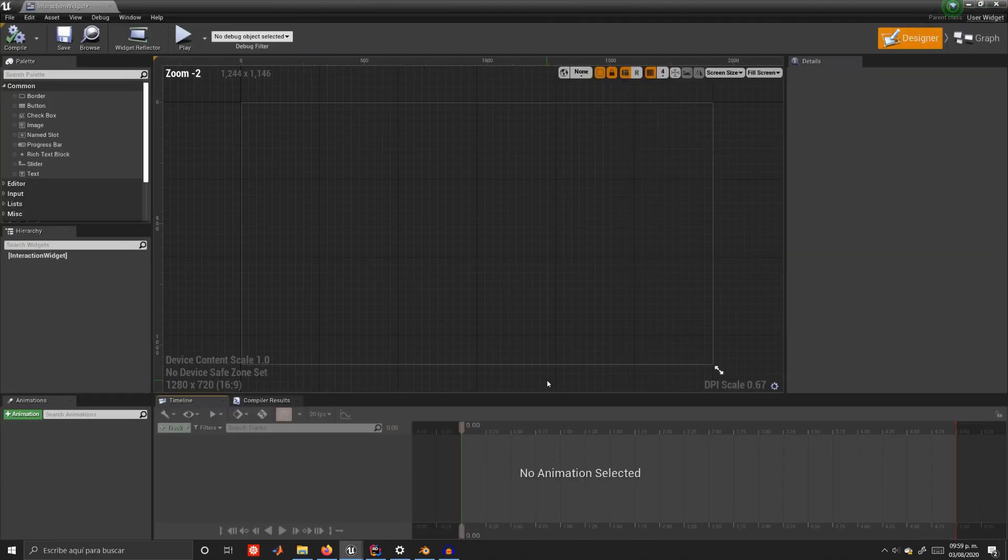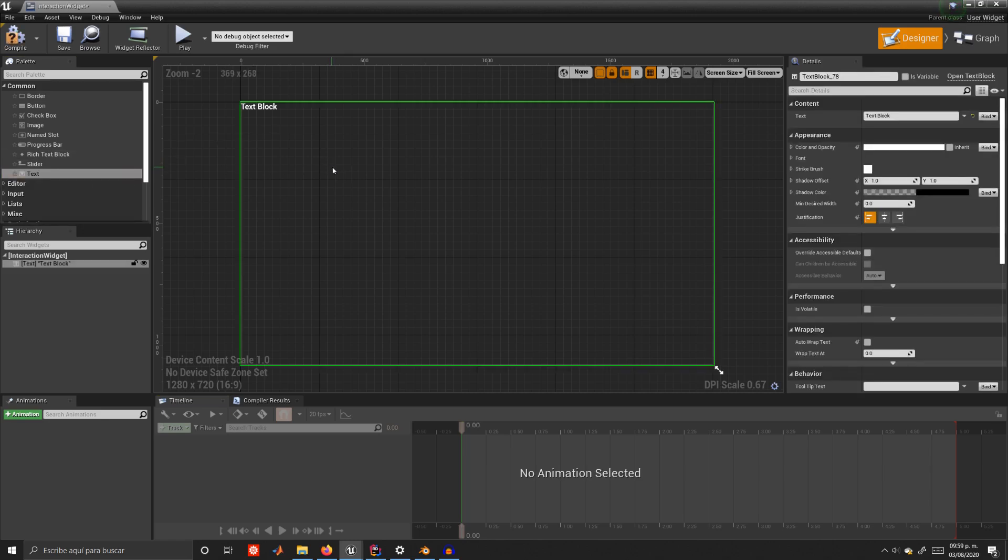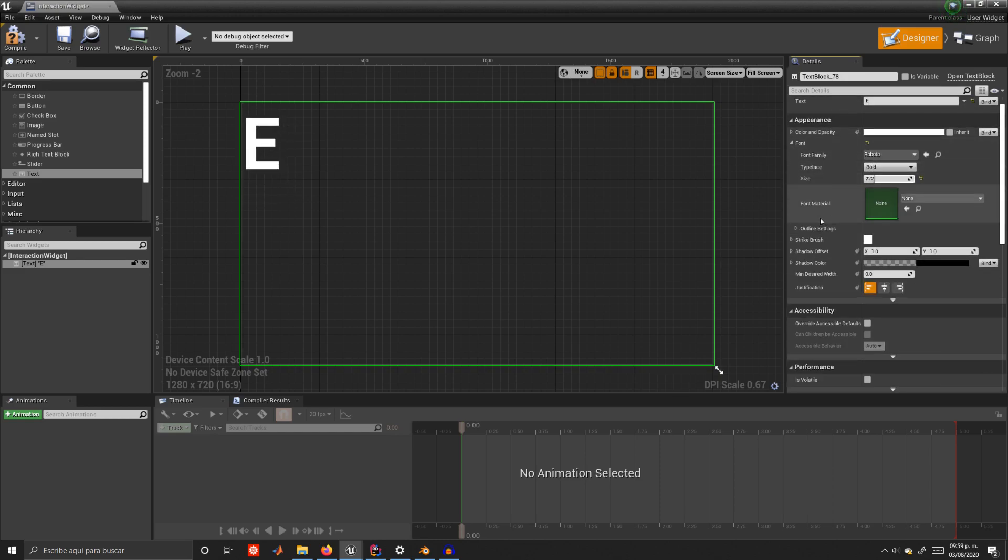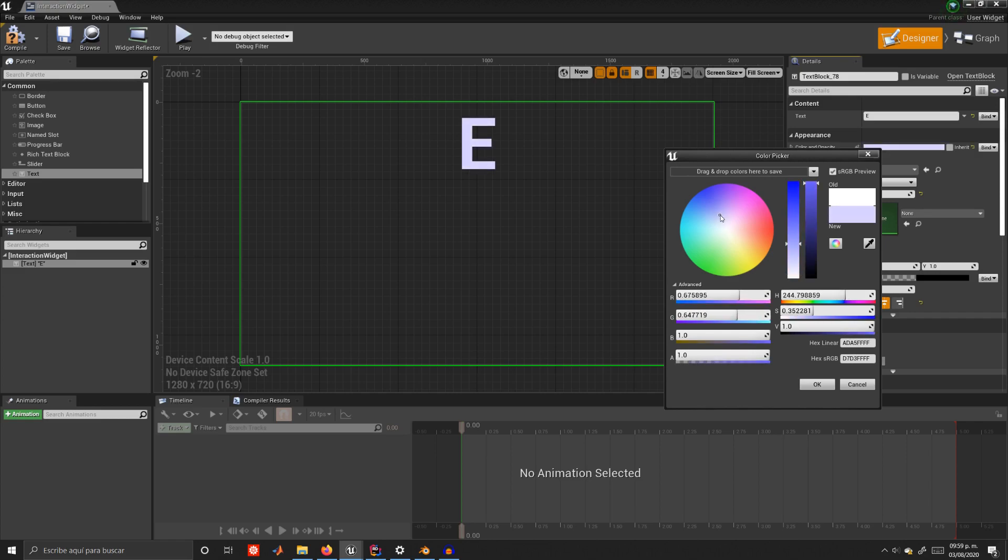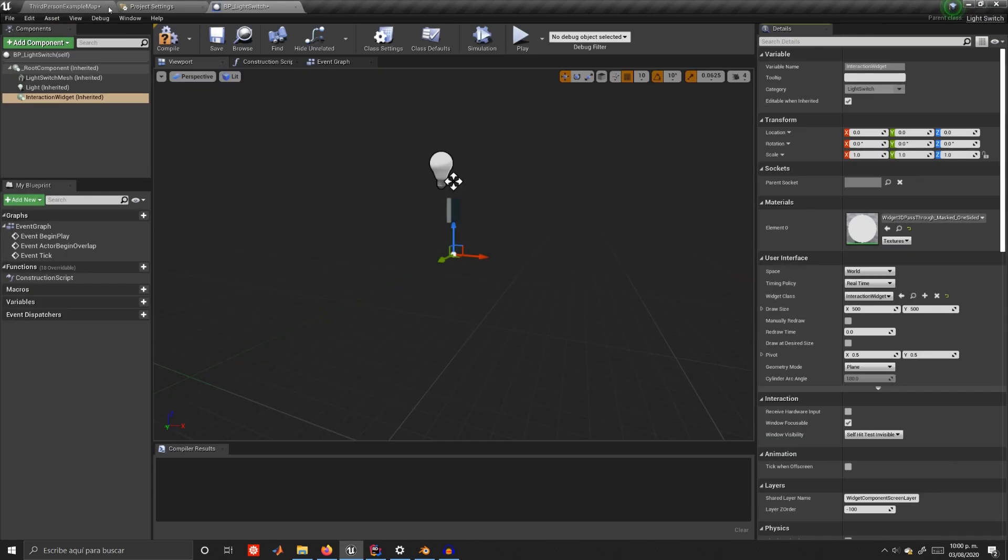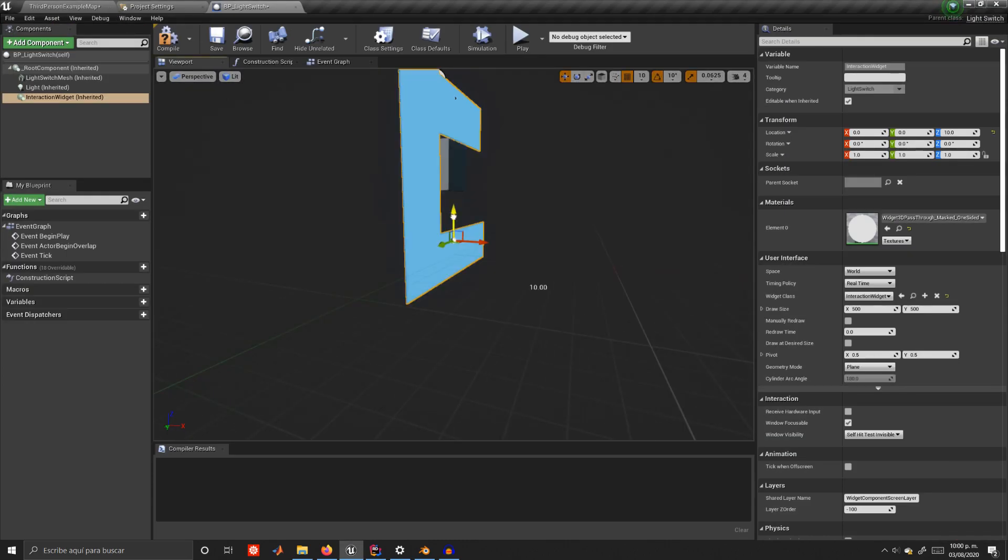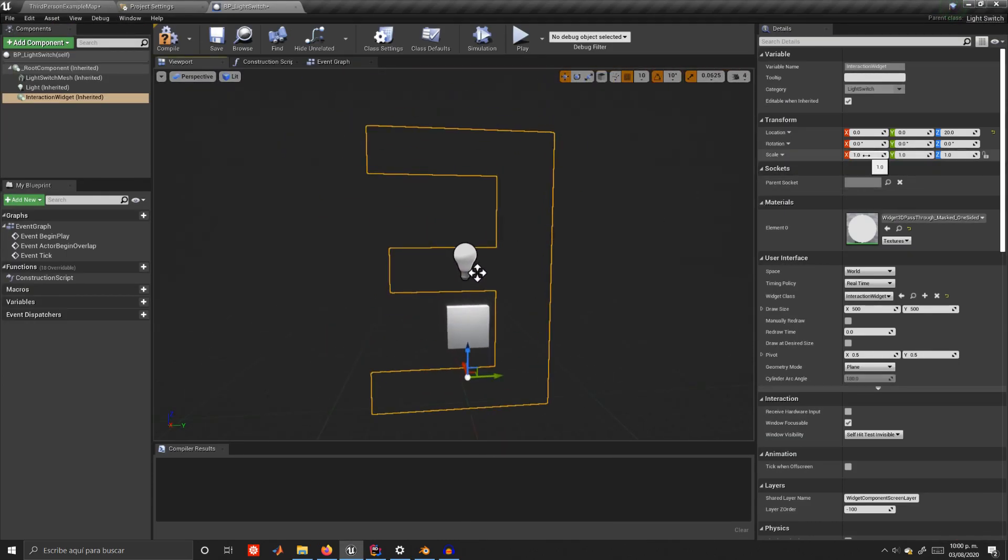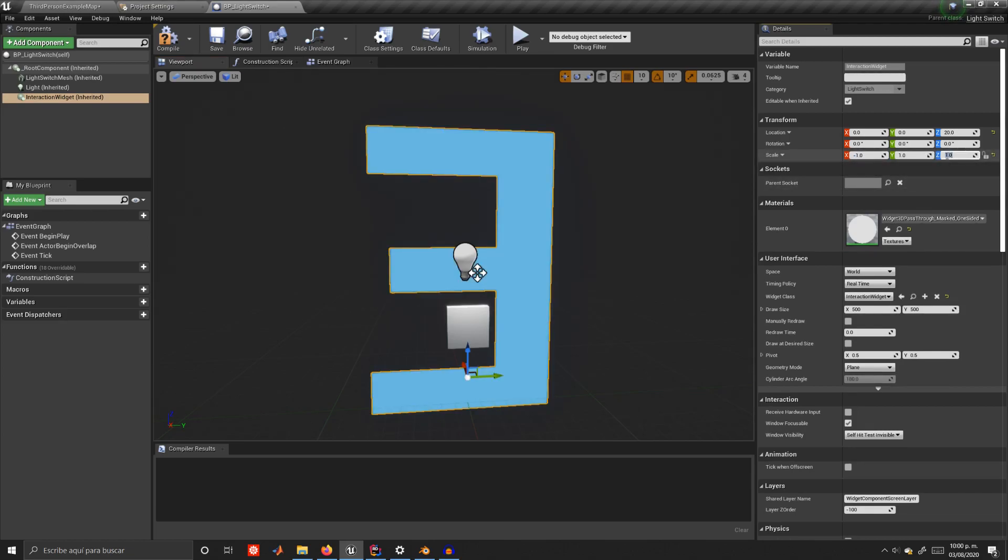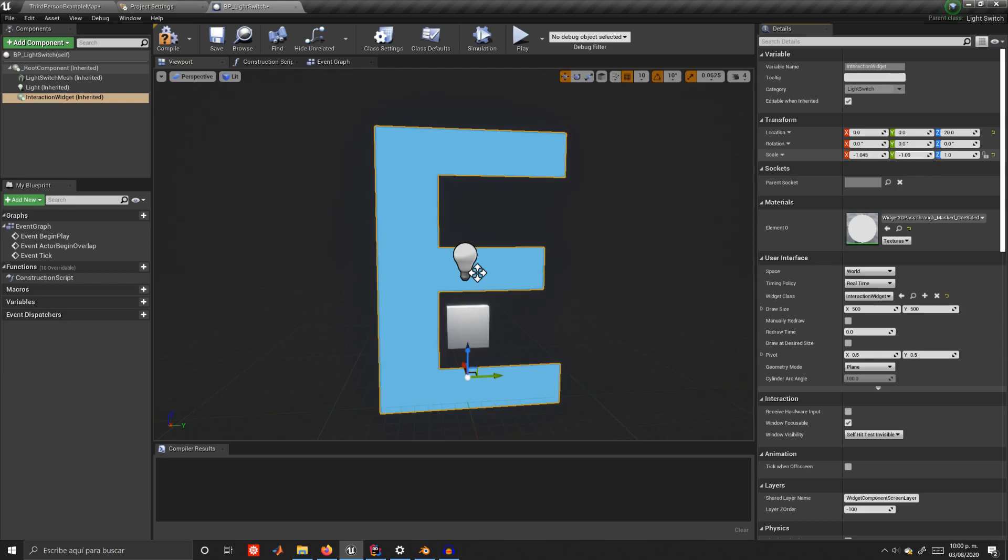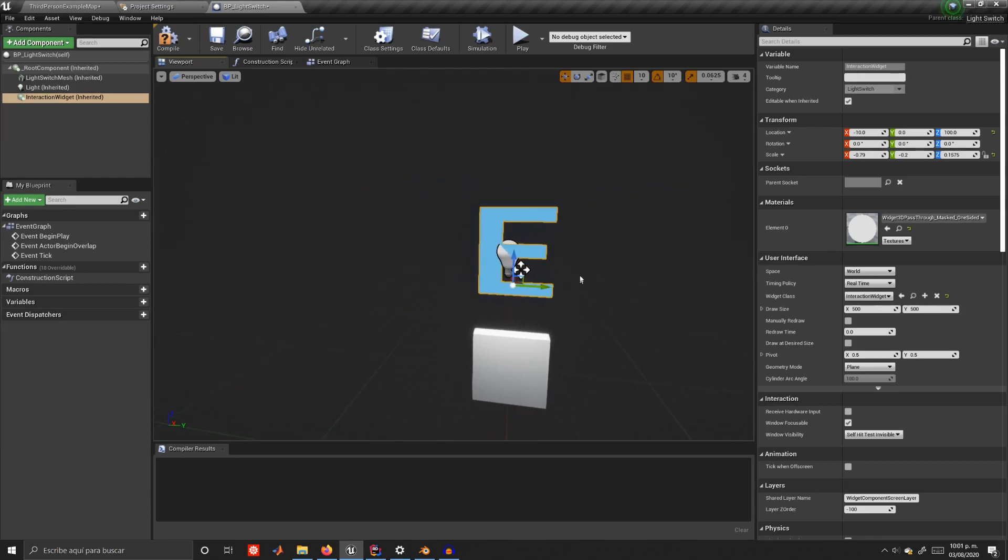So, drag and drop a text box, and the text will be just an E because that's the button we use to interact, and just modify the font so the text is bigger and it is centered. For a color we use light blue such as this one, and that should be good enough. So, compile and save it. Back in the light switch blueprint you can see that the text is too big, and it is backwards. So, scale it so it is the right size, and then on the Y and X axis, scale it by a negative number so it shows on the front.